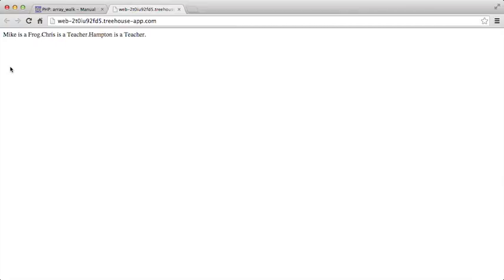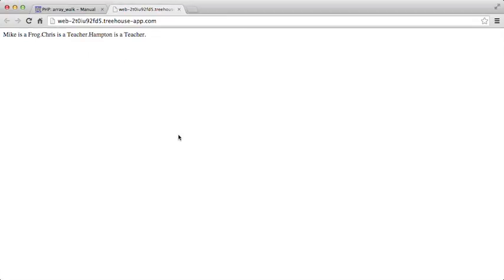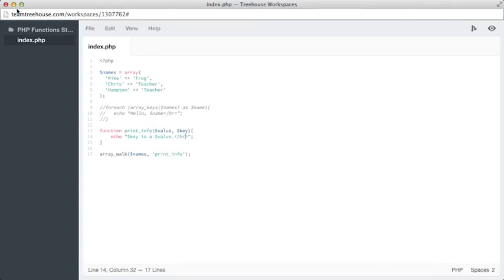Okay, Mike is a frog, Chris is a teacher, and Hampton is a teacher. Again, we'll switch back over, change this to add our break in here, save it, switch back over and refresh. And there we have it. Mike is a frog, Chris is a teacher, and Hampton is a teacher. The way we've done this, switching back over to our code, is we've taken our names array, which starts on line 3,